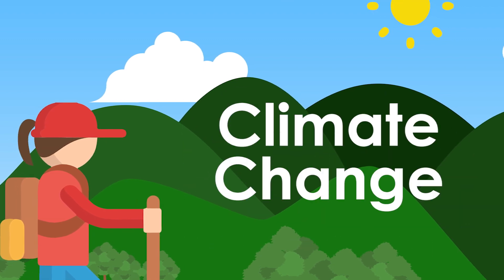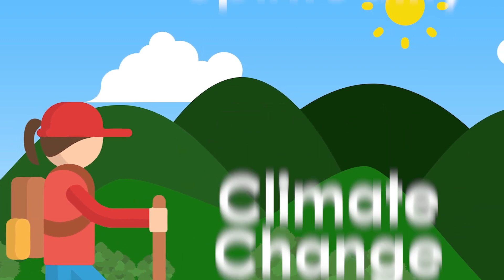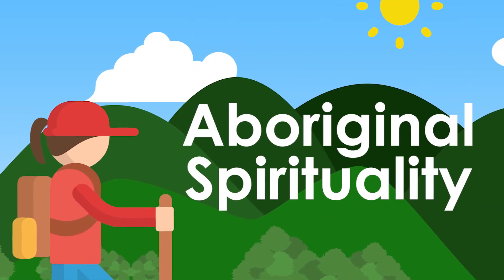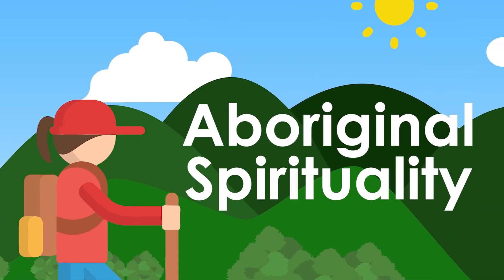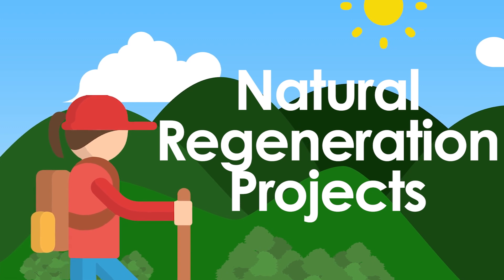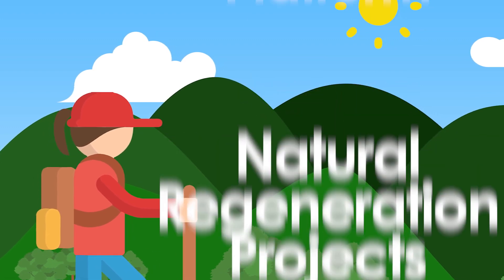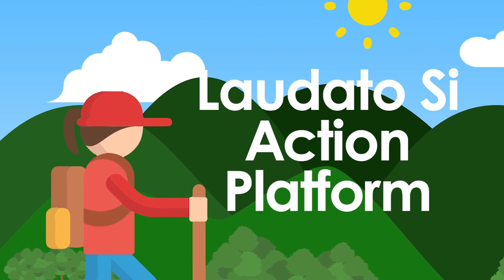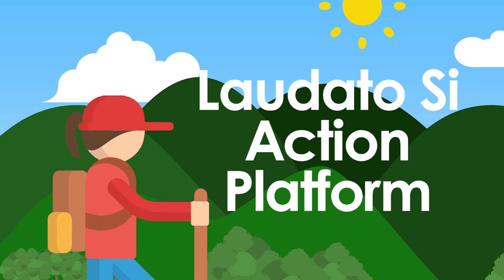climate change, Aboriginal spirituality, natural regeneration projects, and the Laudato Si Action Platform.